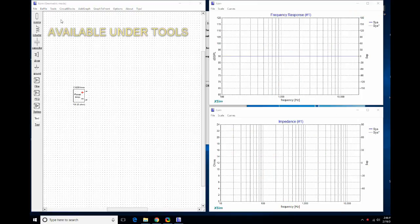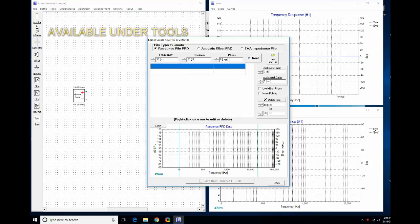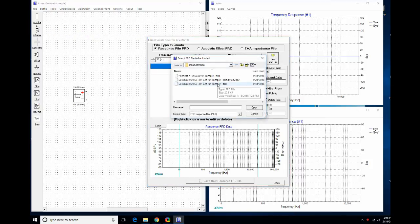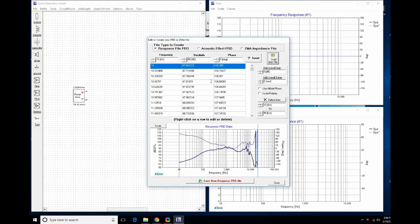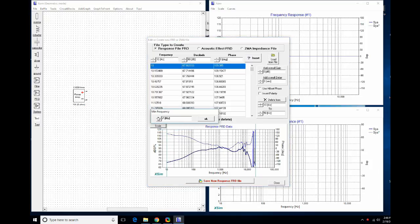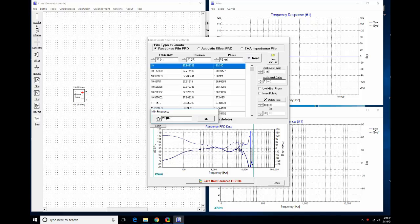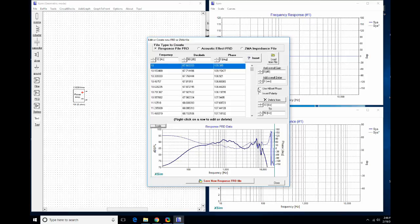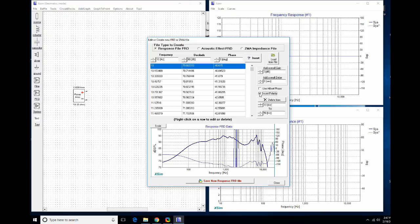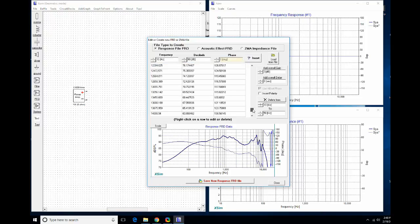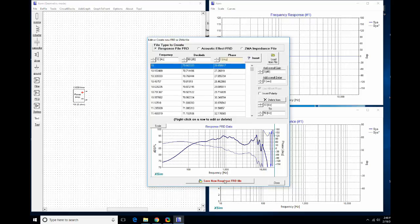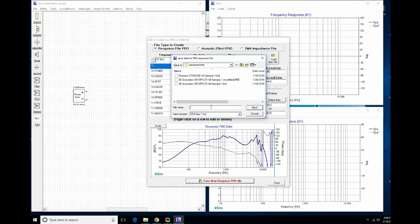The next new option in Exim 3D is the FRD/ZMA manipulator. I'm going to load the FRD file from the SB Acoustics woofer used in the Life S5. The scale starts at 2 Hz by default, which isn't very useful. You can add gain or delay, and you can also apply Hilbert phase to derive minimum phase. You can see all the data available in the loaded file, and once you're done adjusting you can save it as a new file while keeping your old data.